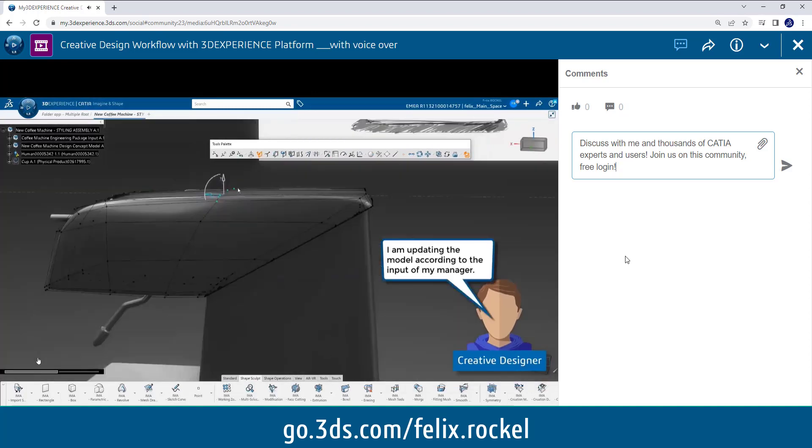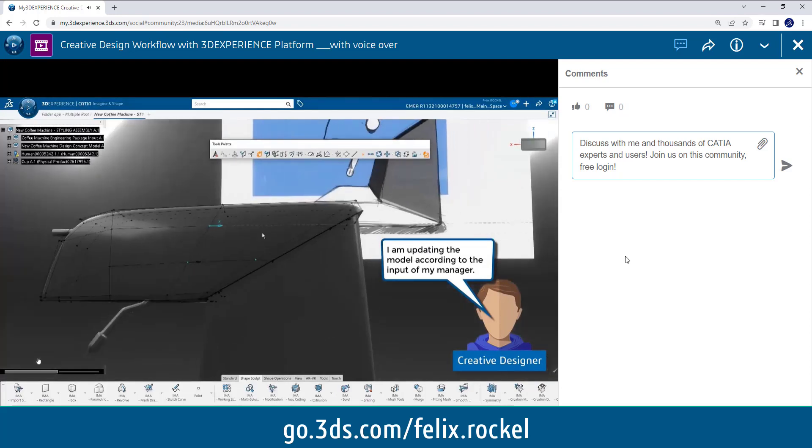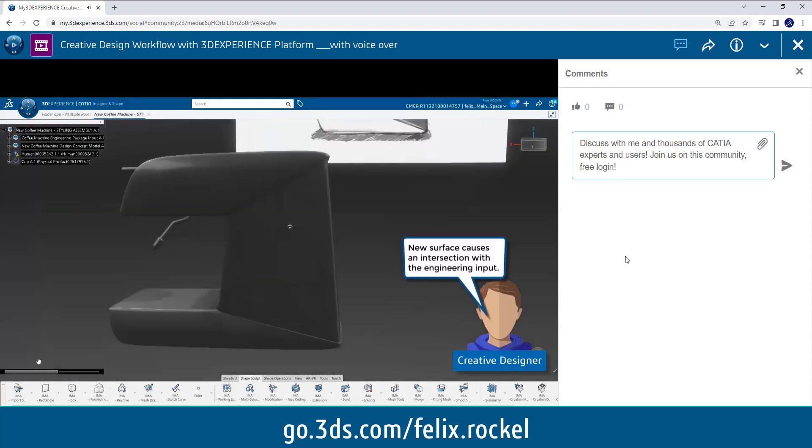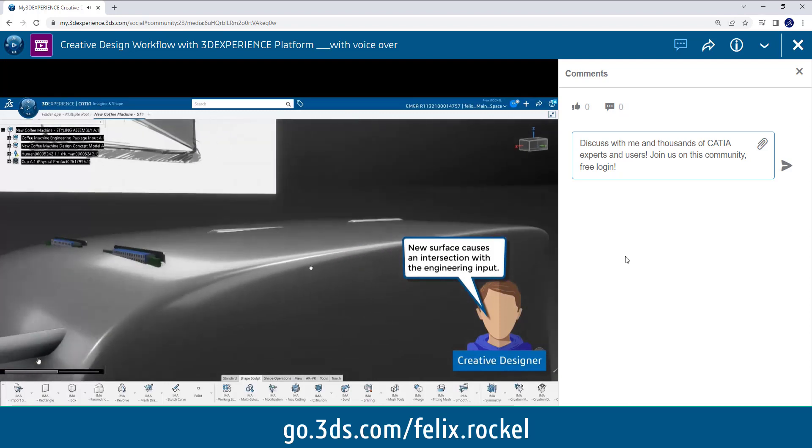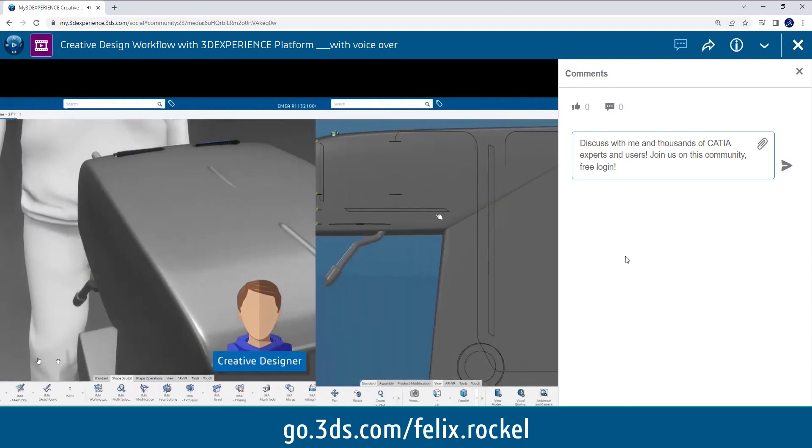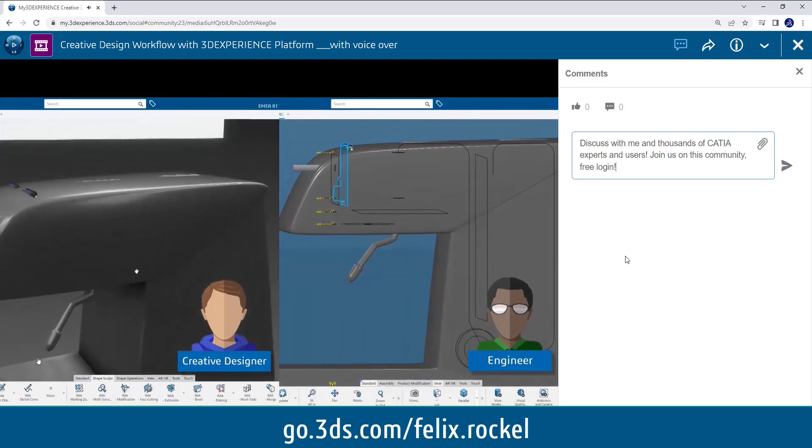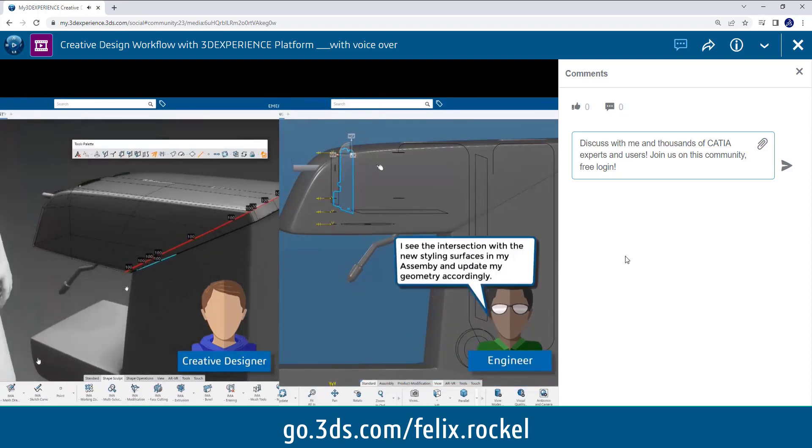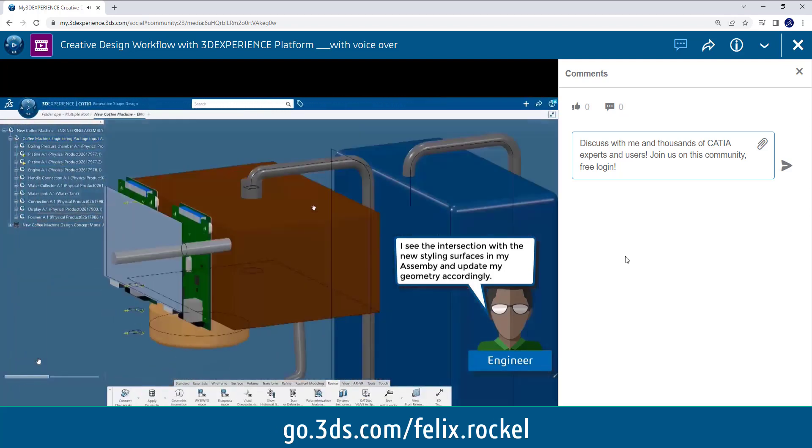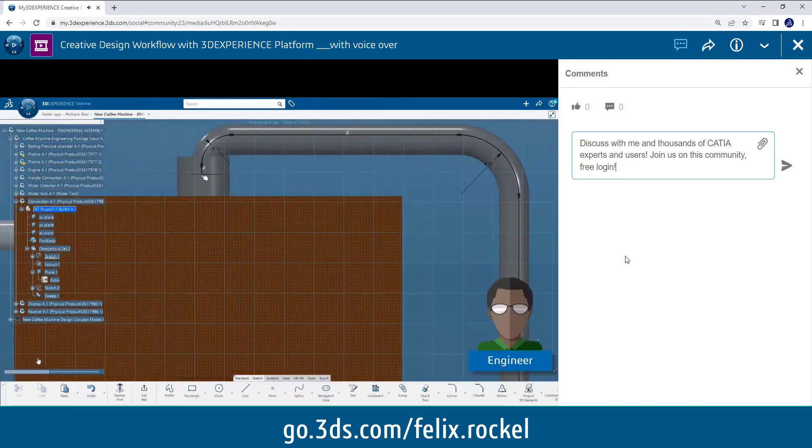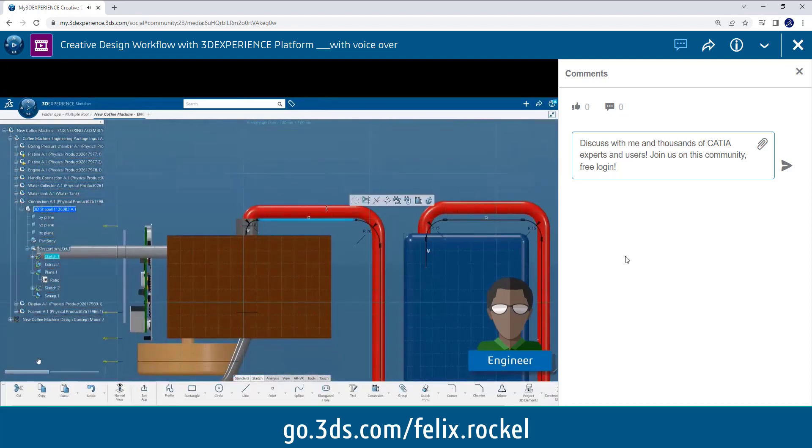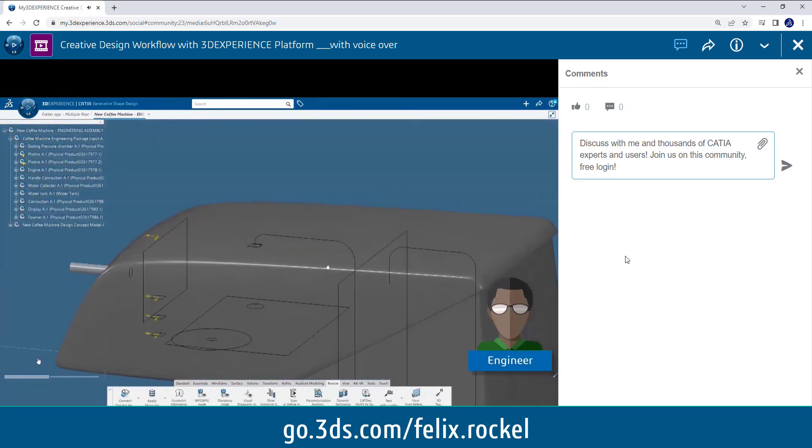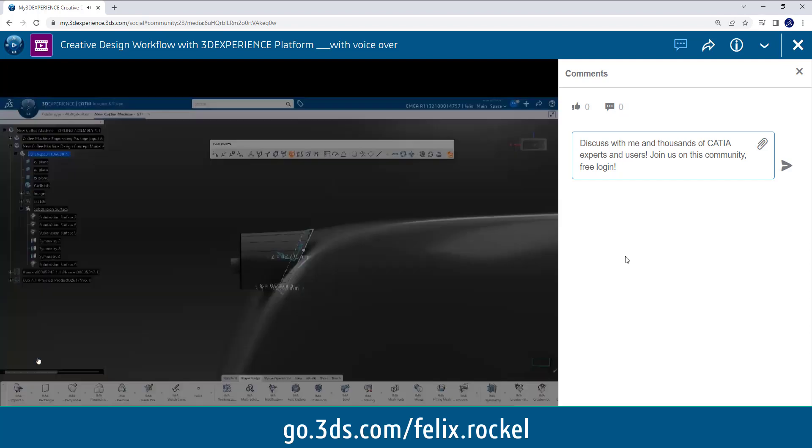Now from the manager, the creative designer updates the surfaces again. Thanks to the history that we have on all our models in CATIA, it's very quick and easy to update because you don't produce dead surfaces. And it creates an intersection with the engineering surfaces, so instantly the engineer will see those interfaces or intersections and he can update his model or his parts accordingly to the design input so it fits again. So of course this can be vice versa. Sometimes it might be the design who has to change the surfaces and sometimes the engineering.